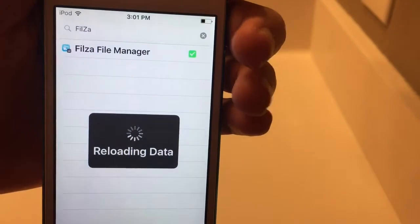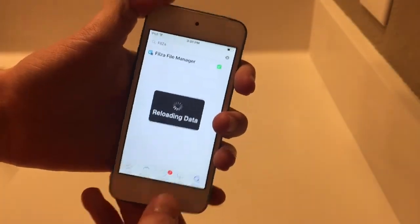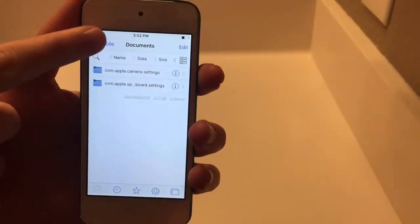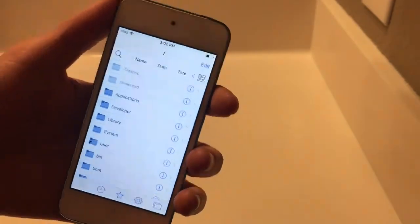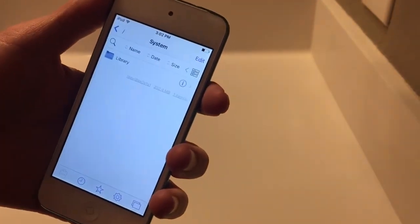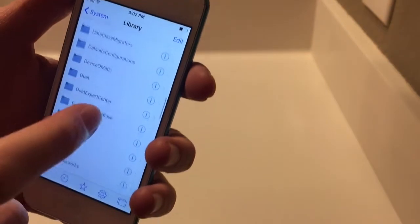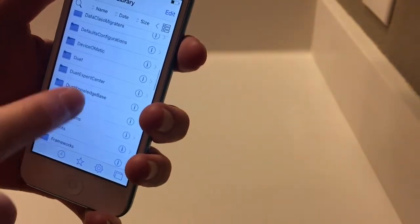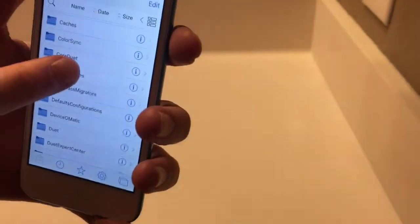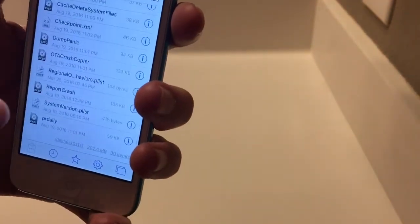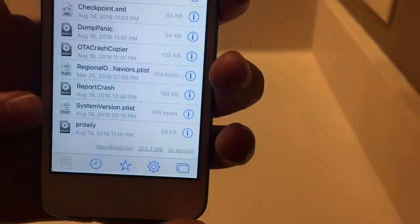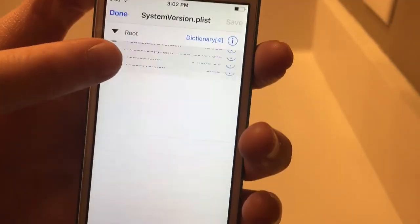Go ahead and install Fileza, and then once you have that installed, that's all you need. Once you have Fileza, go ahead and open the application. Once you're in here, we're going to back all the way out until you get to the root, which is this slash. Next, you're going to find System, then Library, and you're going to find Core Services — that's going to be down here a little bit. Right here, Core Services. Next, you're going to scroll all the way to the bottom of Core Services and go to SystemVersion.plist. Click on that and click this little triangle over here.